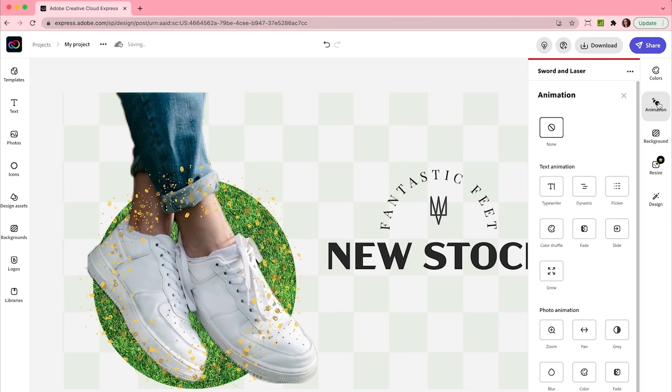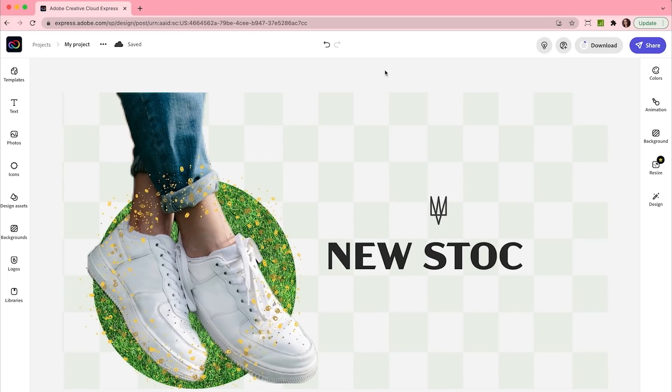Now we can animate this text with just one tap. I'm gonna head over here to animation and select typewriter. Perfect! I'll download my project as an mp4 video to pull into my Facebook when I'm ready to go live with my brand new ad.